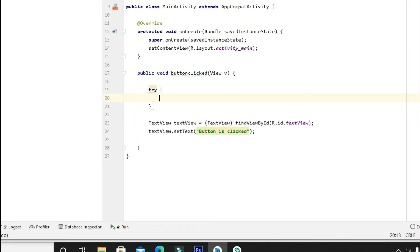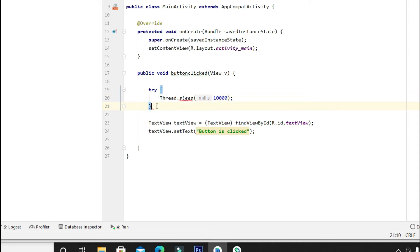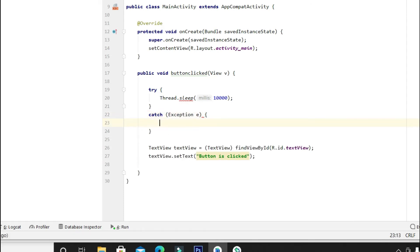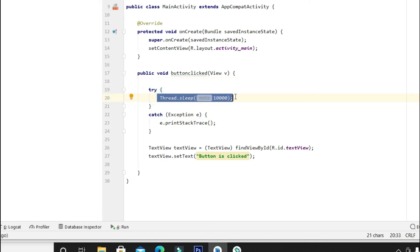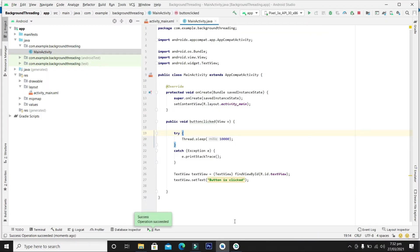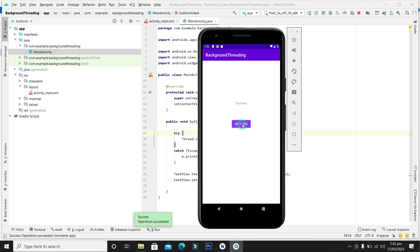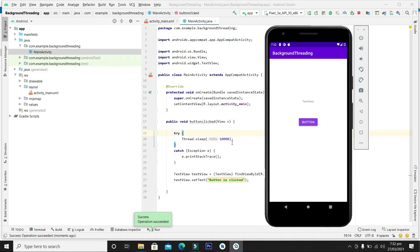Now let's stop the main thread for some time. We will write Thread.sleep and stop the main thread for 10 seconds — 10,000 milliseconds means 10 seconds. Let's write a catch statement. This is similar to downloading a file for 10 seconds, as discussed in the theory section. When we click the button, the application is stopped and halted, the text is not set, and the application is frozen for 10 seconds. After 10 seconds the button click completes and text appears. This is similar to downloading a file — we do not want this behavior.